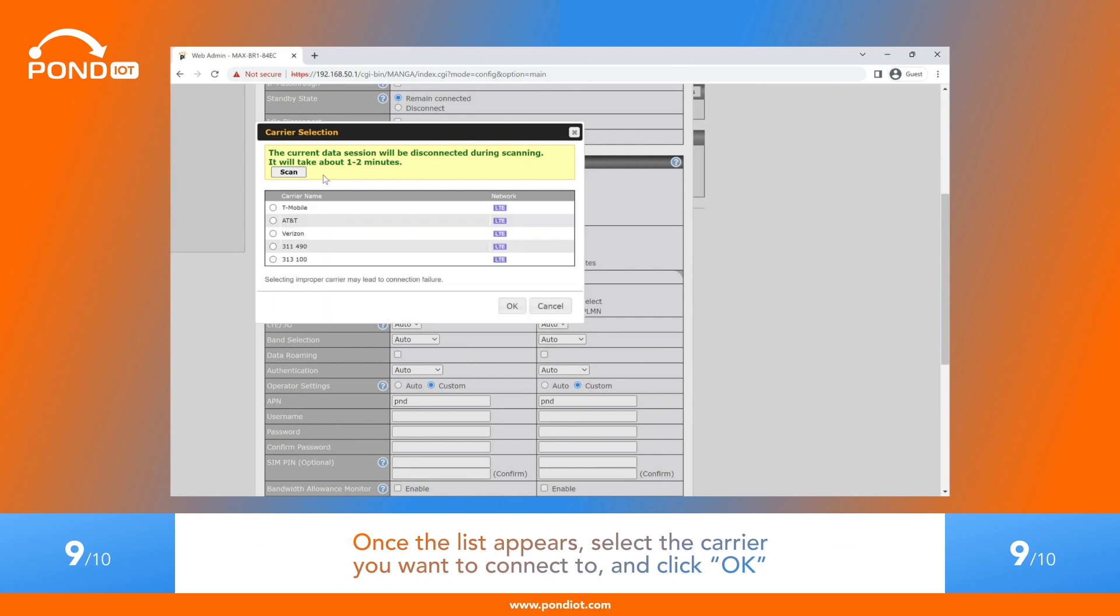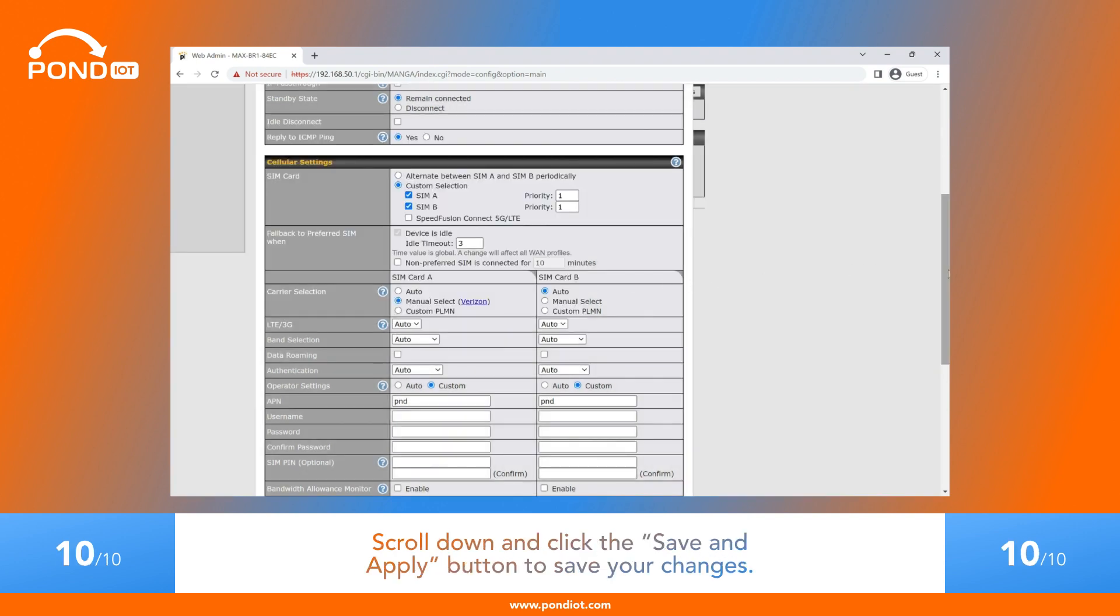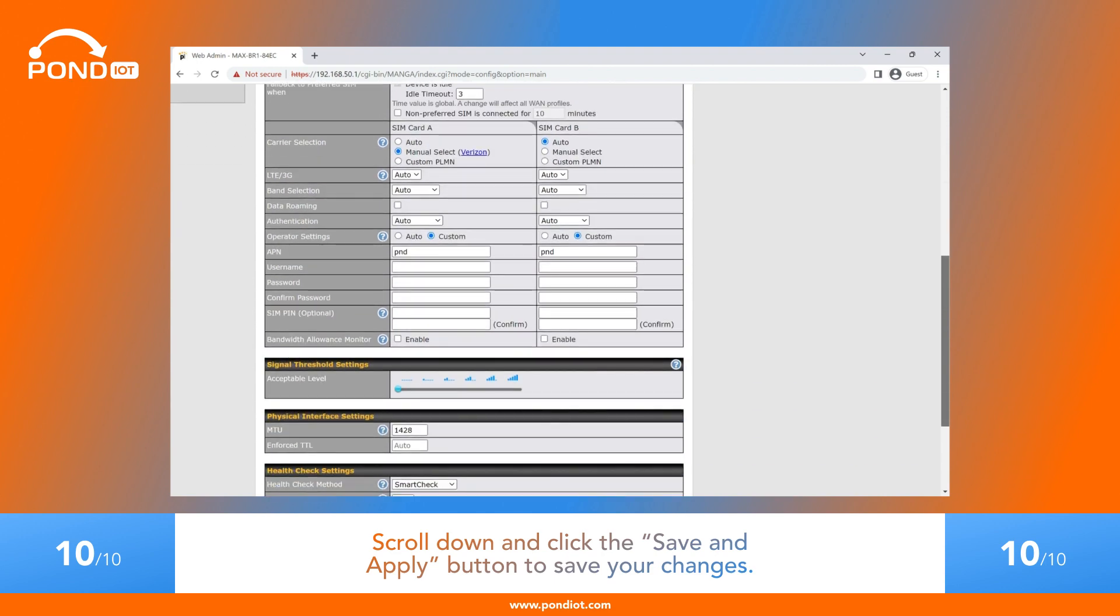Once the list appears, select the carrier you want to connect to and click OK. Scroll down and click the Save & Apply button to save your changes.